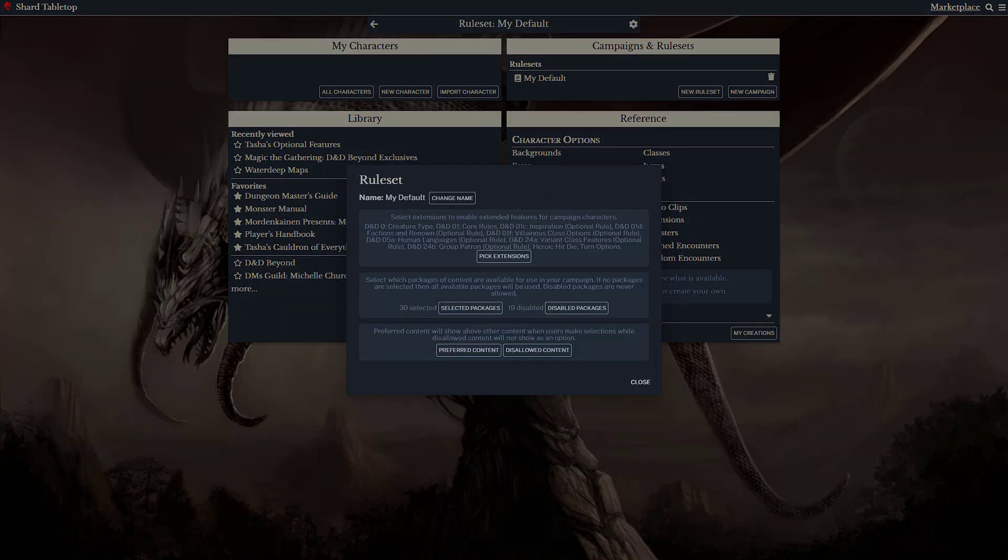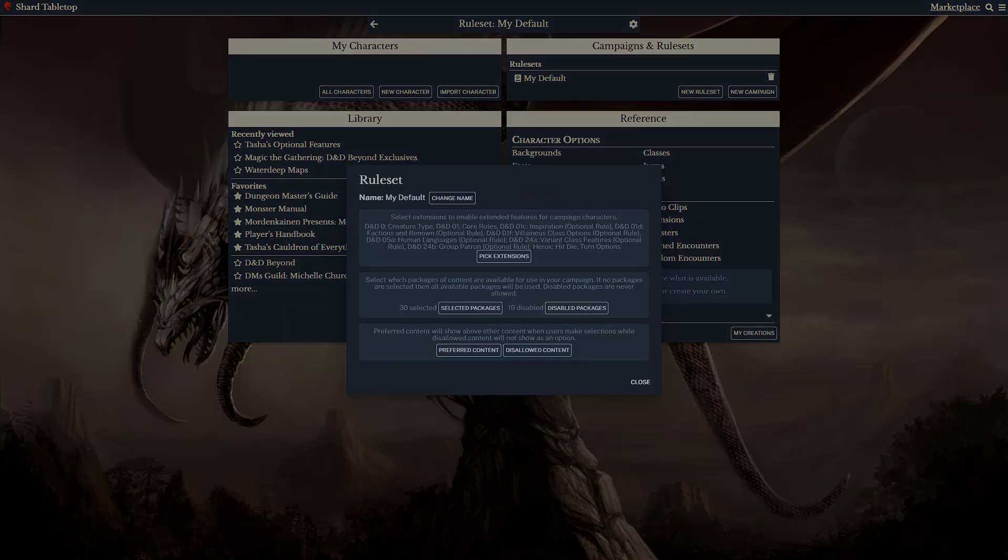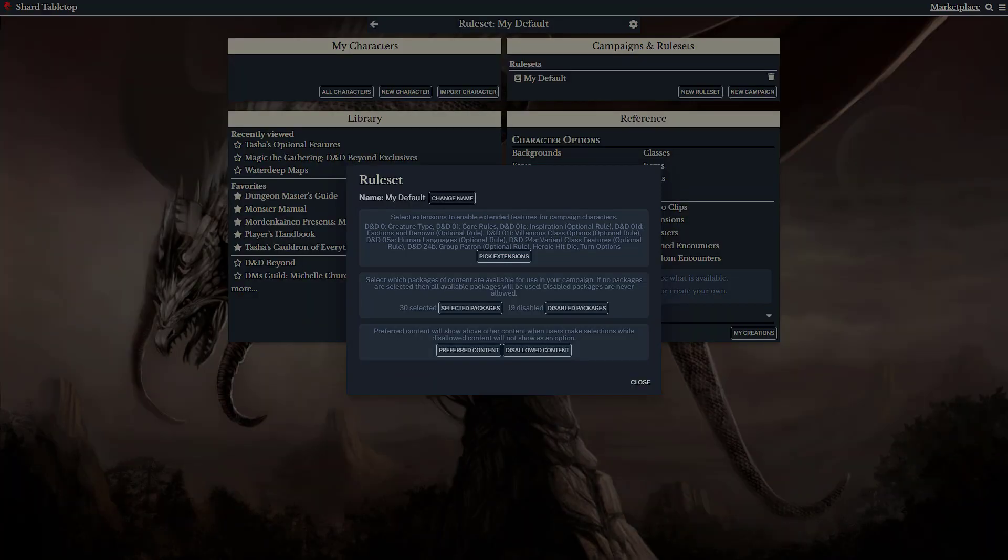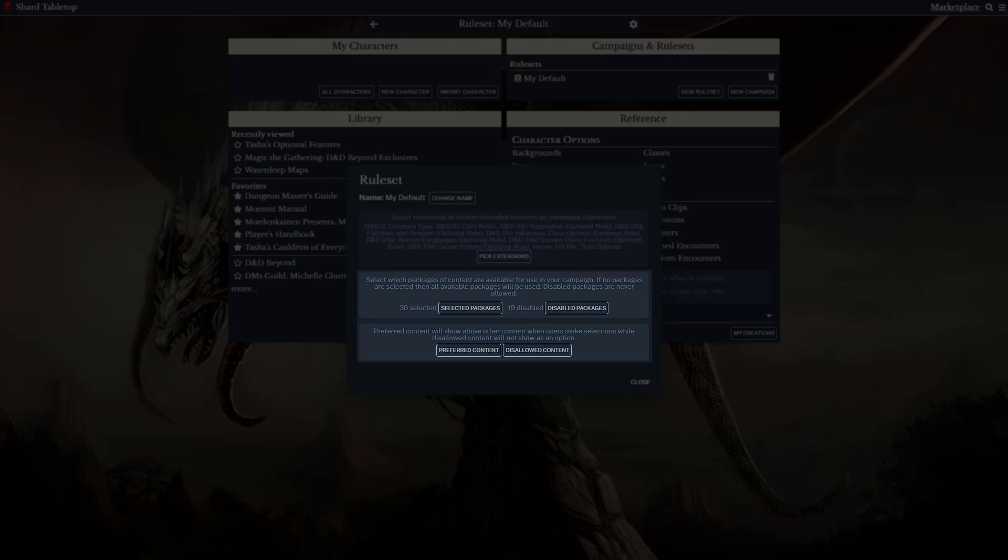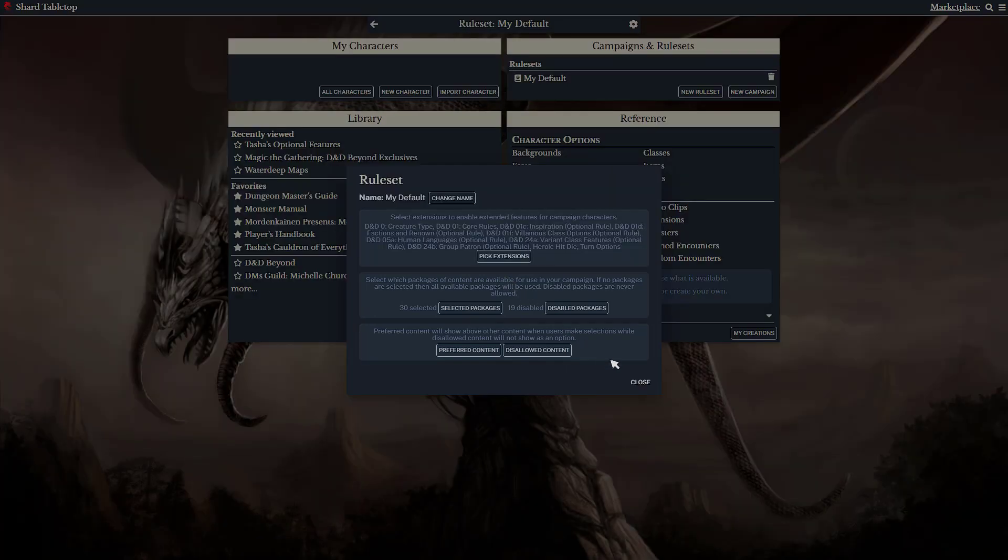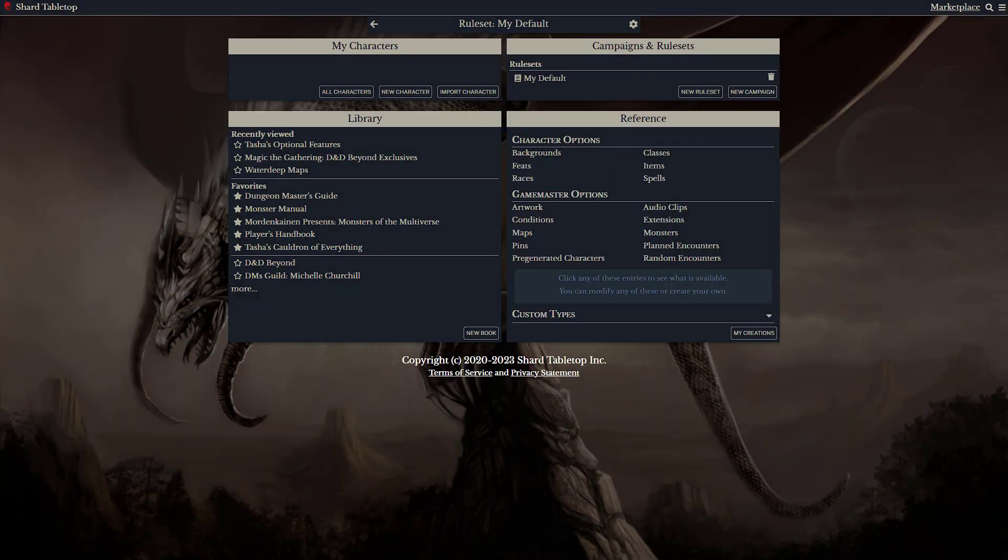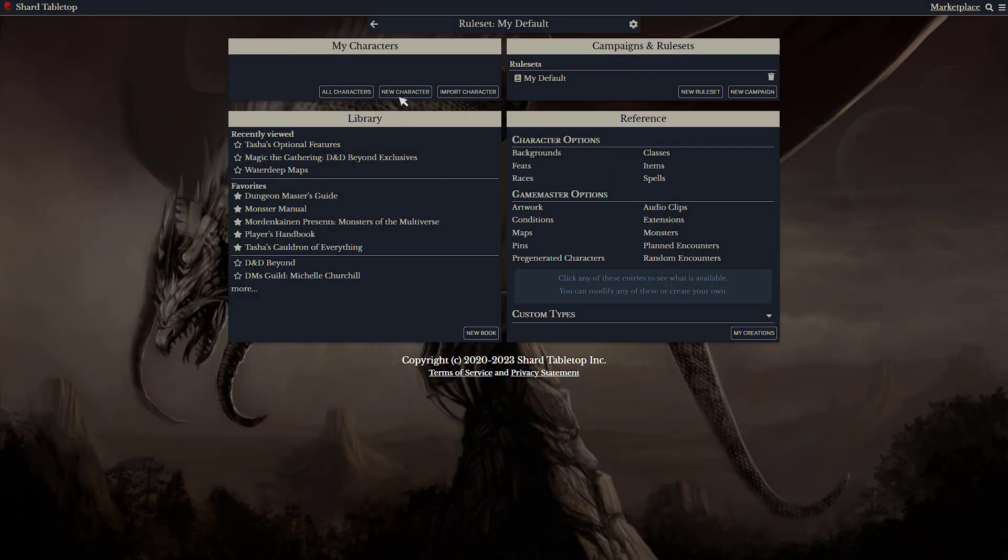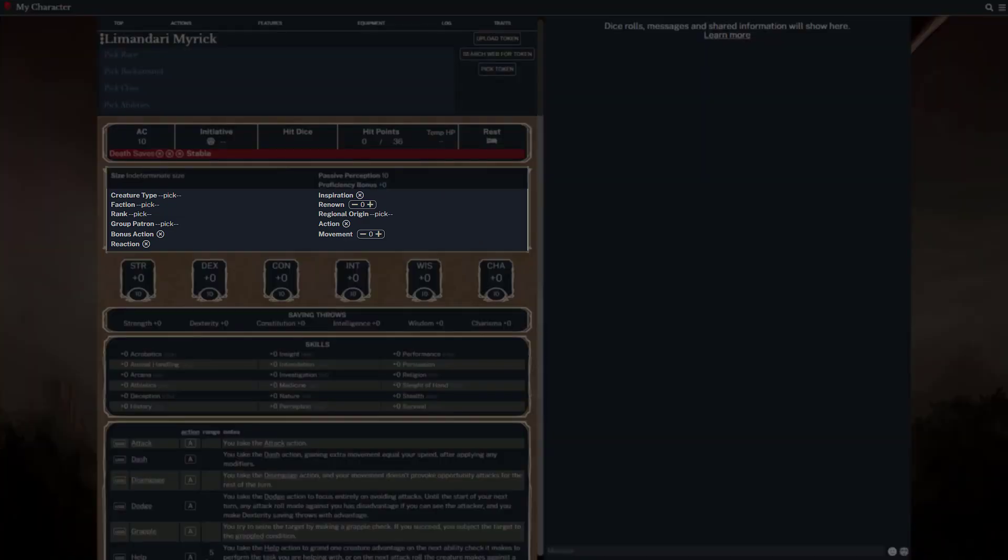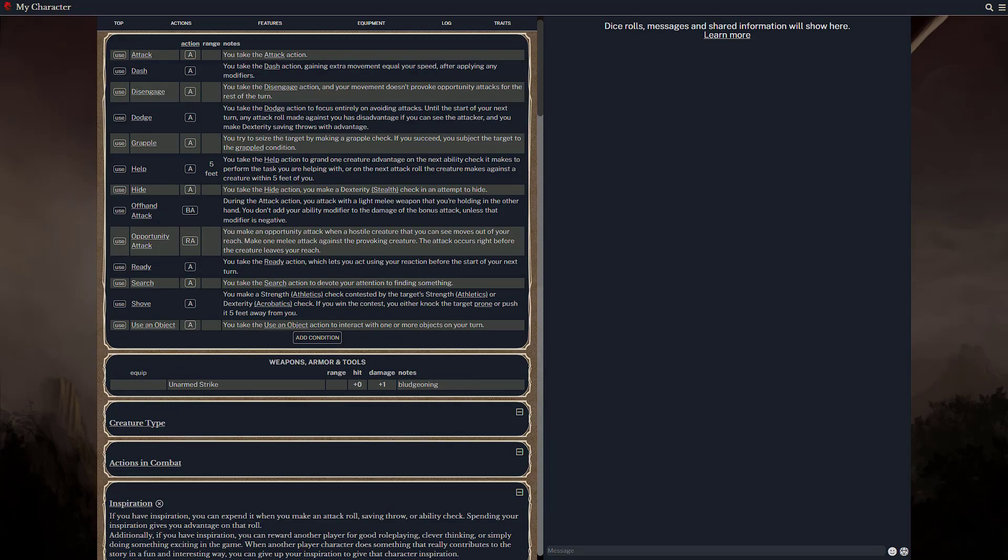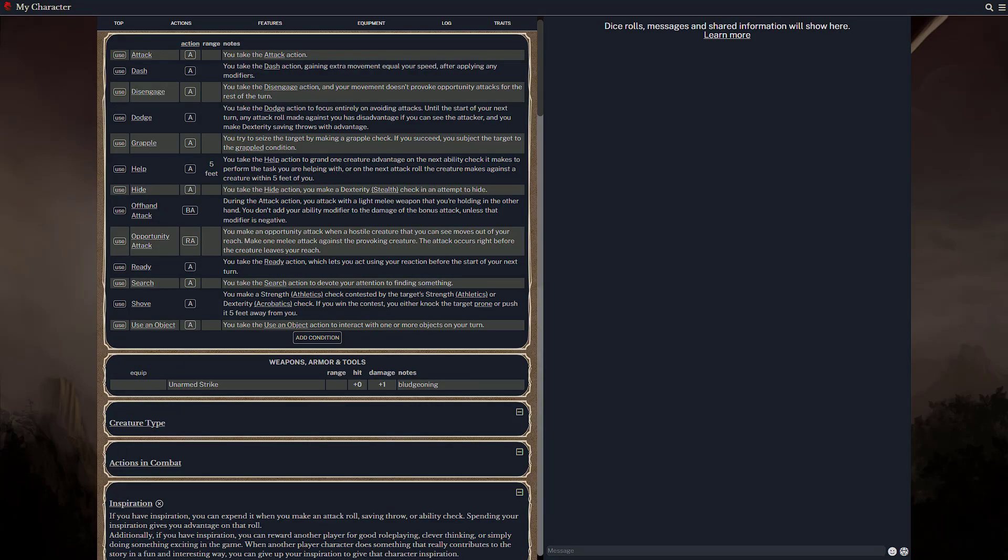The My Default ruleset includes multiple extensions that customize the player experience, as well as specific packages and contents that are allowed or excluded. If you start a character for this ruleset, you can see that the sheet includes some extra choices. Additionally, it includes several clickable actions.